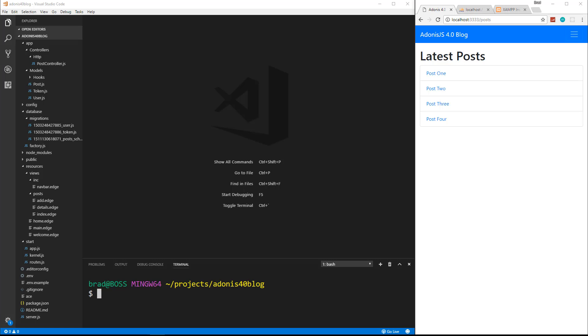All right guys, so we can now read our posts, we can go to a details page, we can add them. Now we want to add the edit functionality.